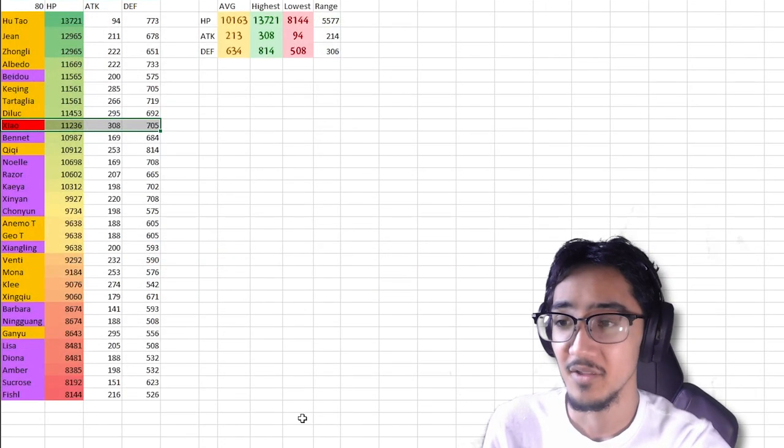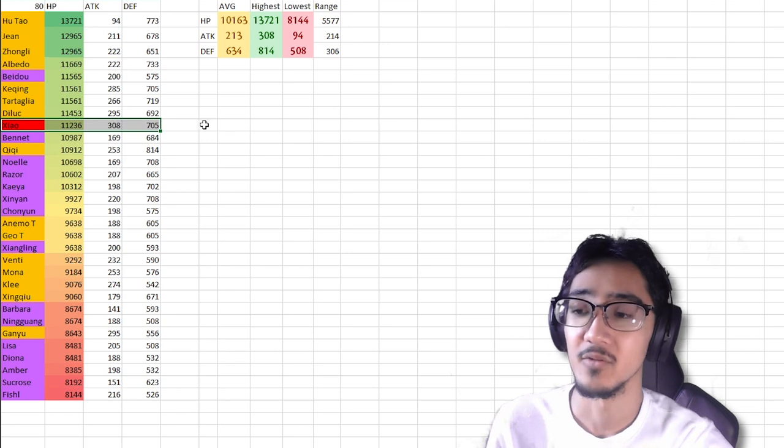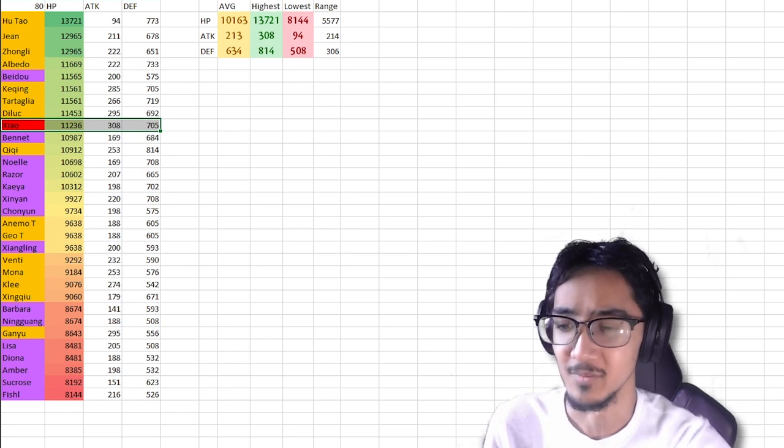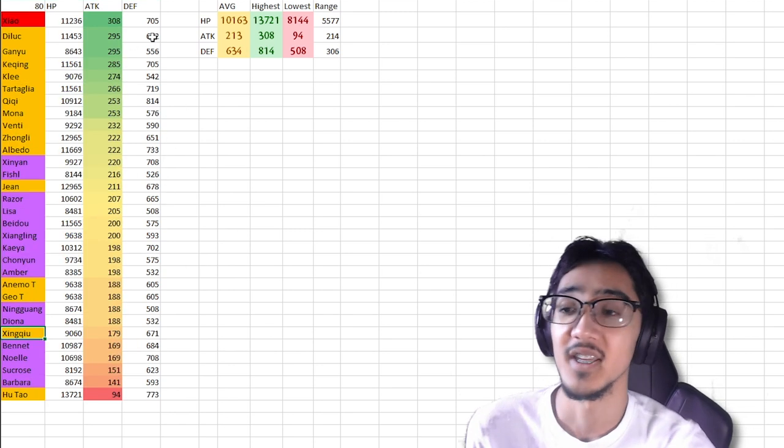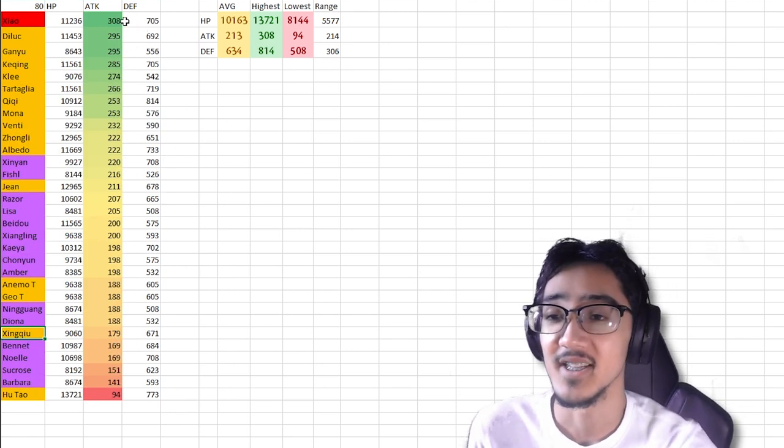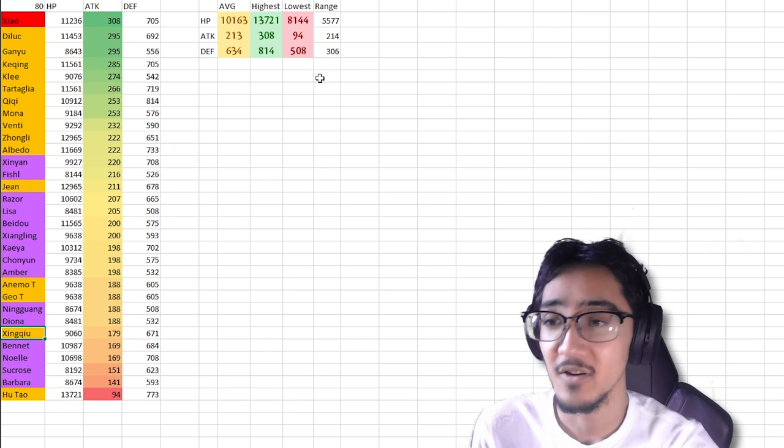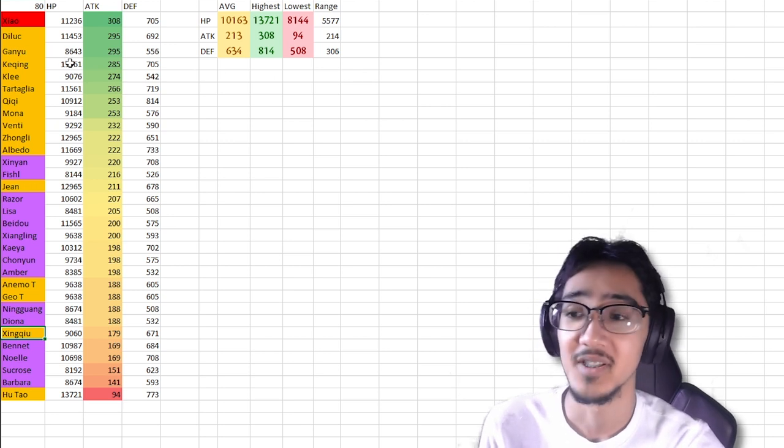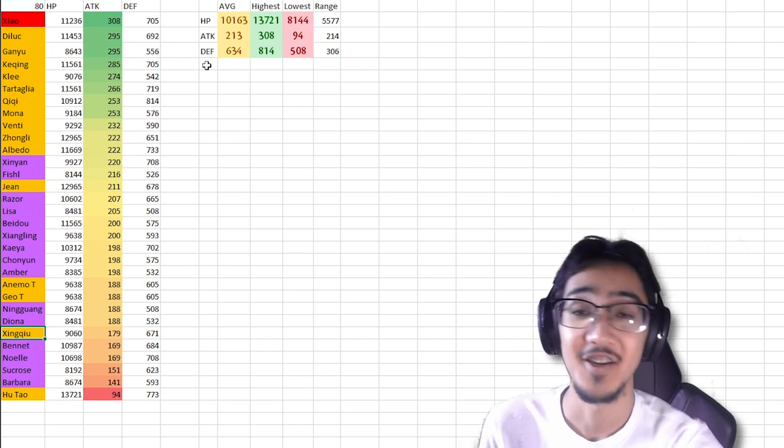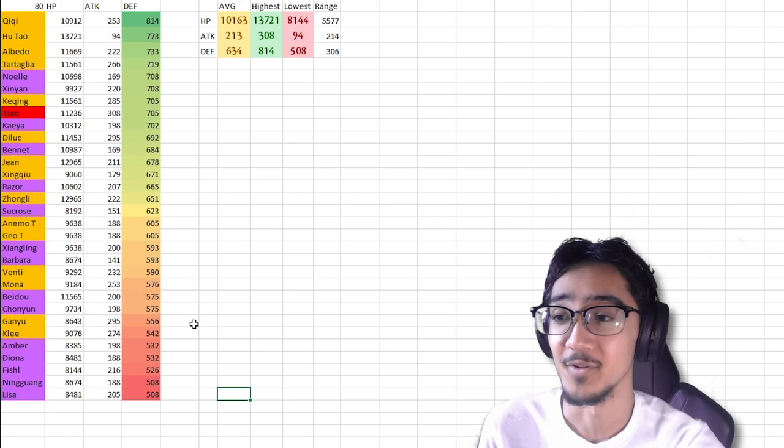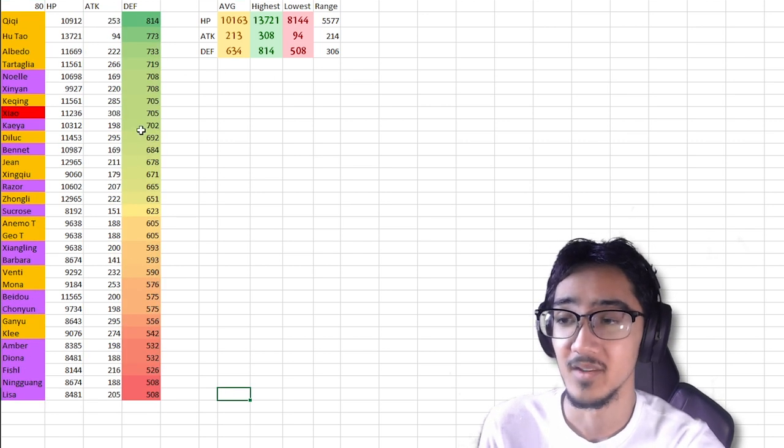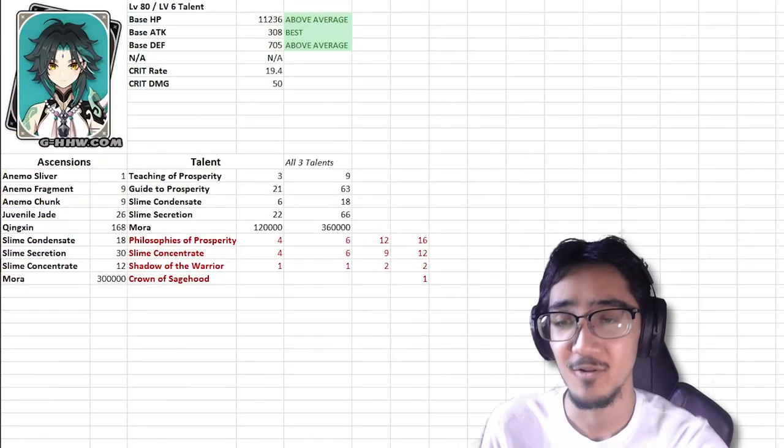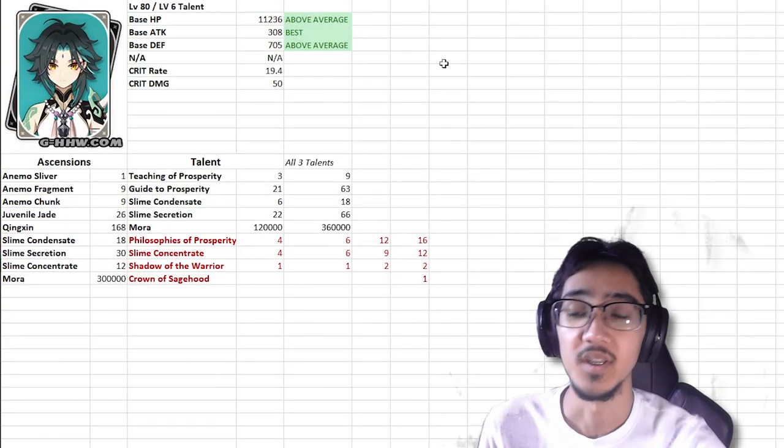As for health, pretty high up there, typical 5 star units, very strong HP pool. As for attack, he is the highest attack stat in the game so far. Recently we just had Ganyu, Ganyu was the highest, now it's Xiao. And for defense, again, still pretty high, so his stats are really good.